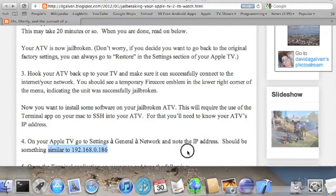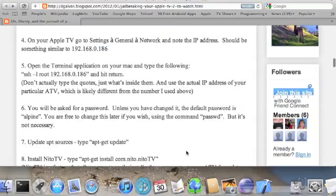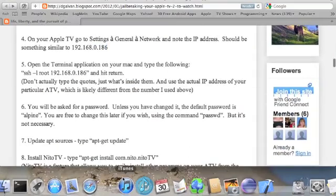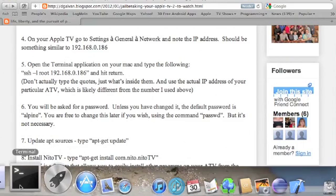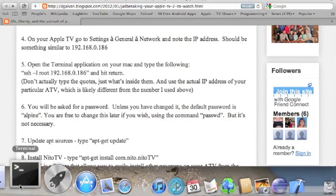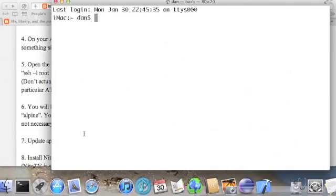Next we need to SSH into the Apple TV. To do that, Mac users can just start up the terminal.